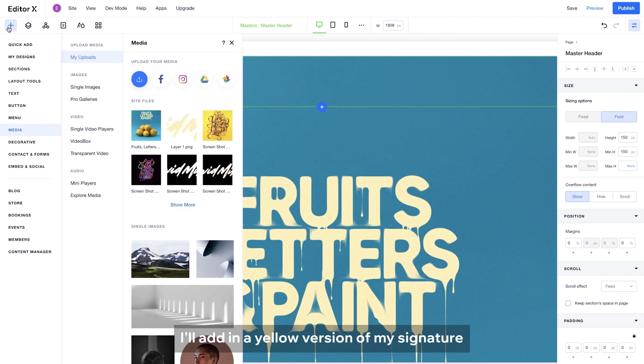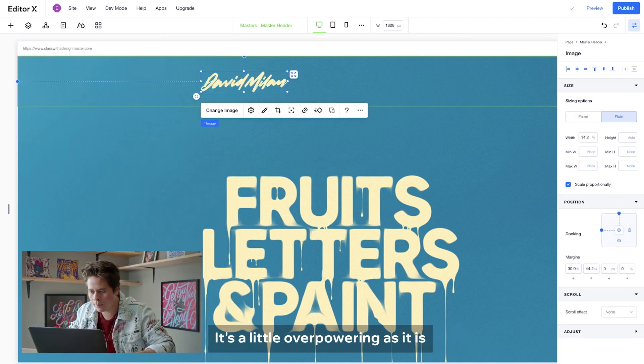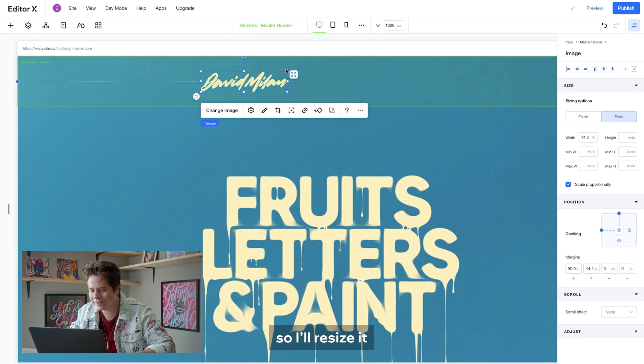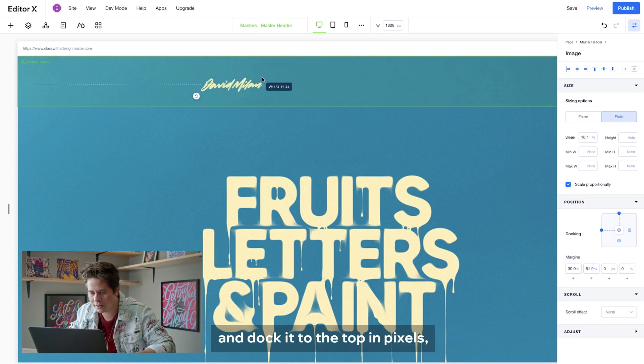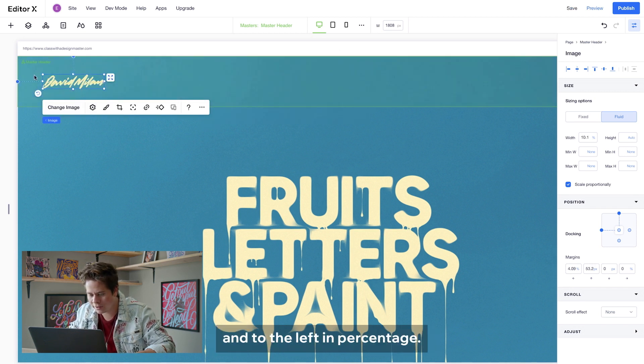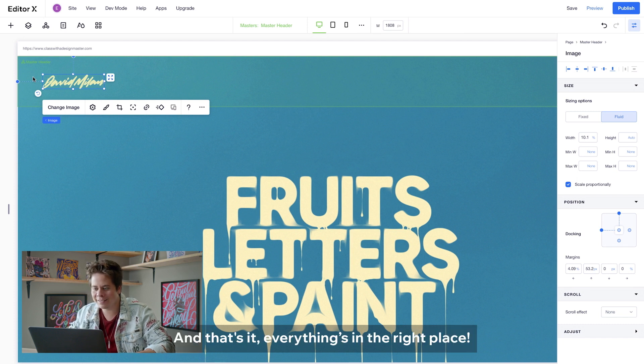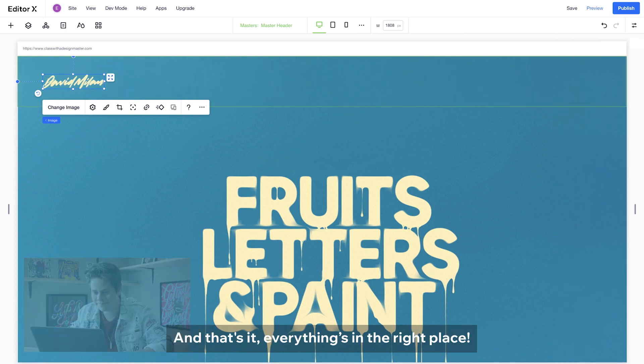I will add in a yellow version of my signature to the header. It's a little overpowering as it is, so I will resize it and dock it to the top in pixels and to the left in percentage. And that's it. Everything's in the right place.